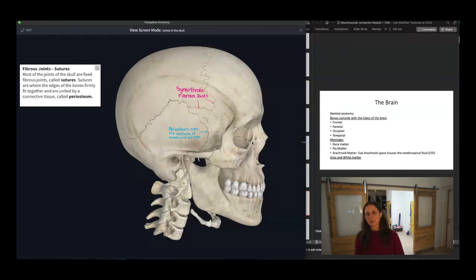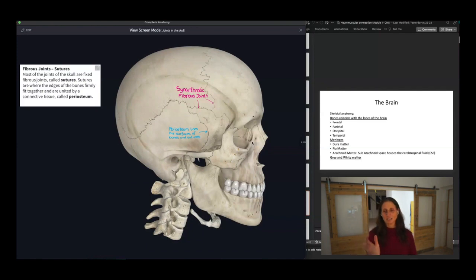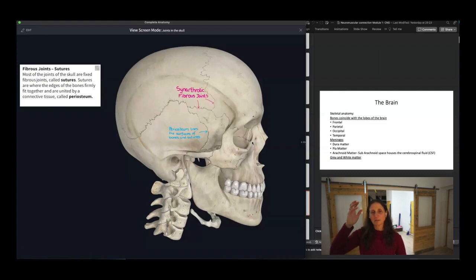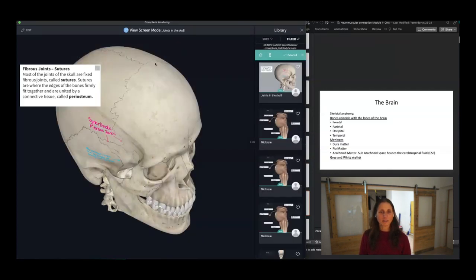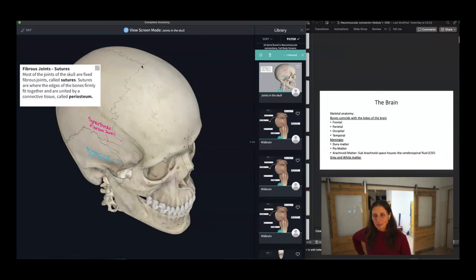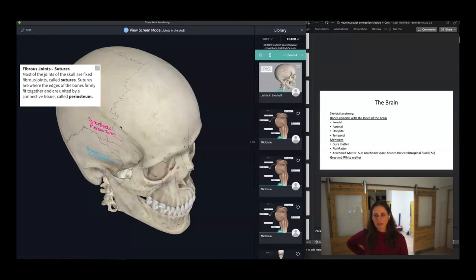The skeletal anatomy isn't super important for you to memorize, but it's nice to review and it goes with the brain anatomy — the bones on the outside are pretty much the same names as the structures inside the brain. We have the bones of the skull put together by sutures, which are fibrous joints. By the time we're adults, unless you have a severe hypermobility issue, these joints don't really move.